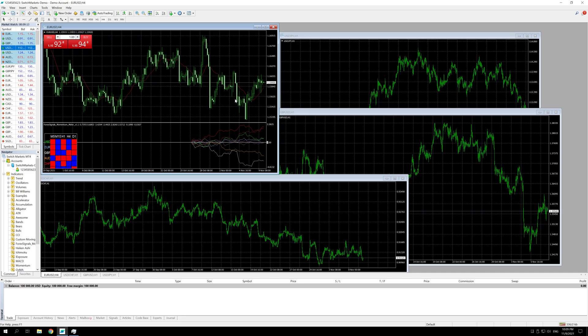Hi there, this is Ale from ForexVPS.net and in this video I'm going to show you the best way to keep your MT4s or MT5s optimized to avoid consuming extra resources from VPS.